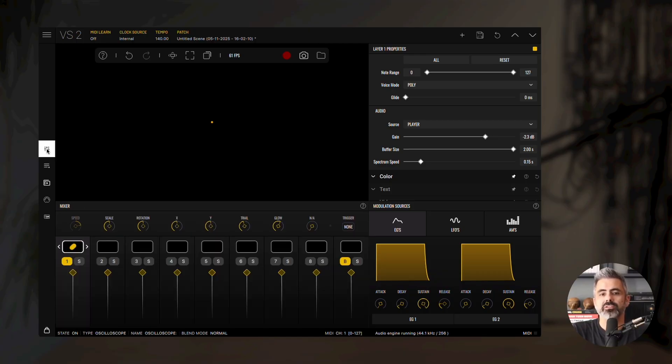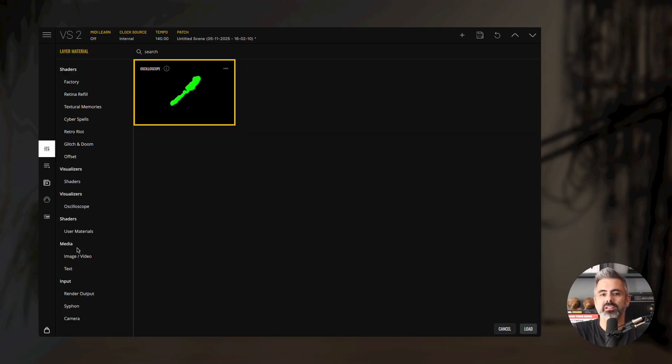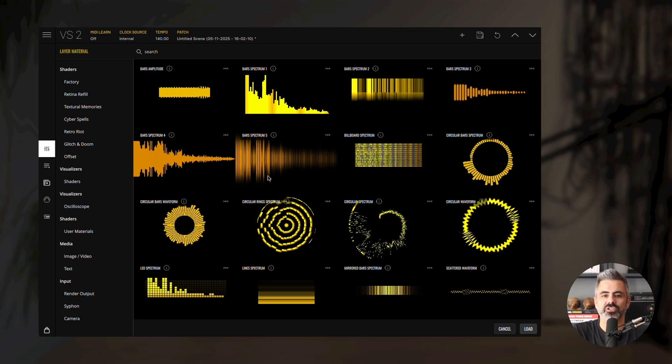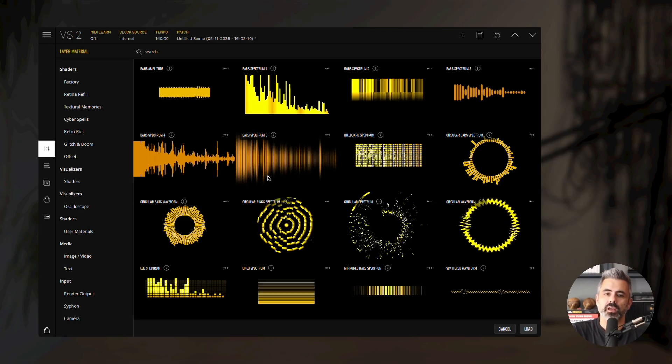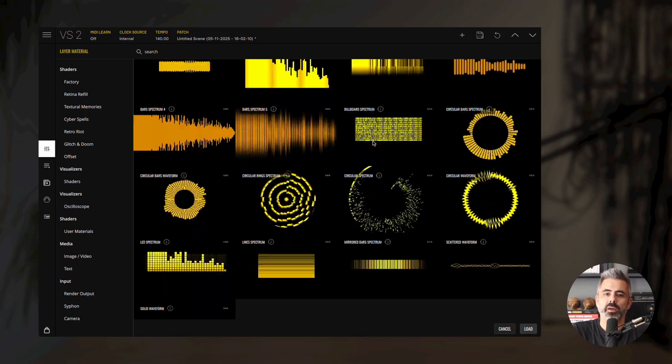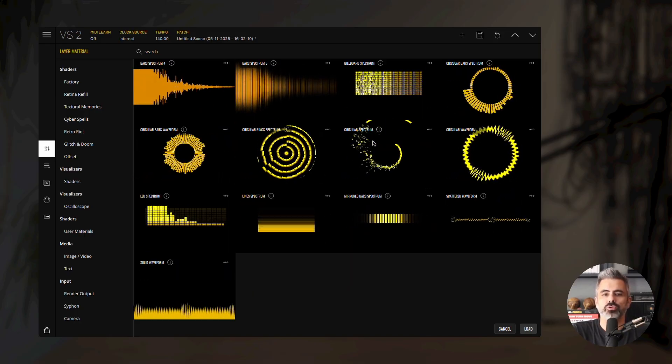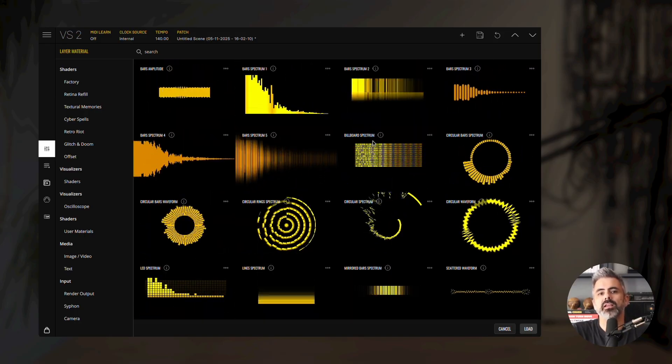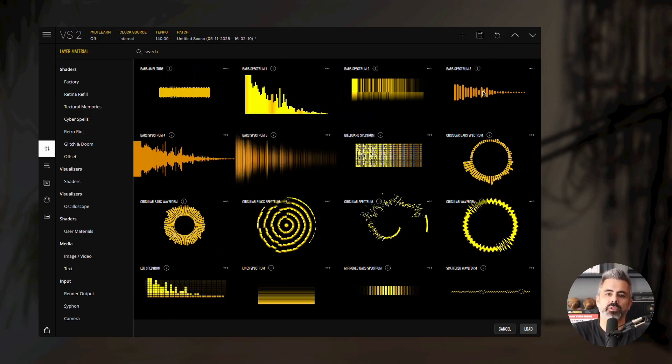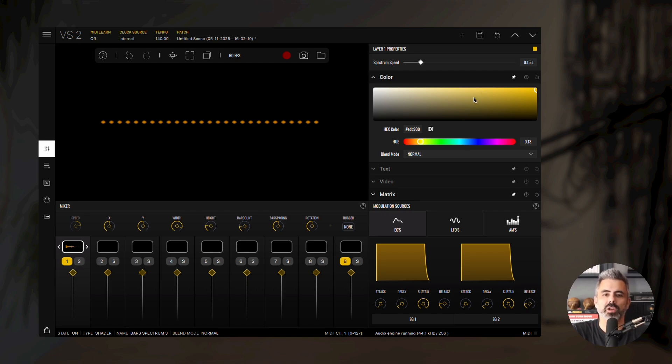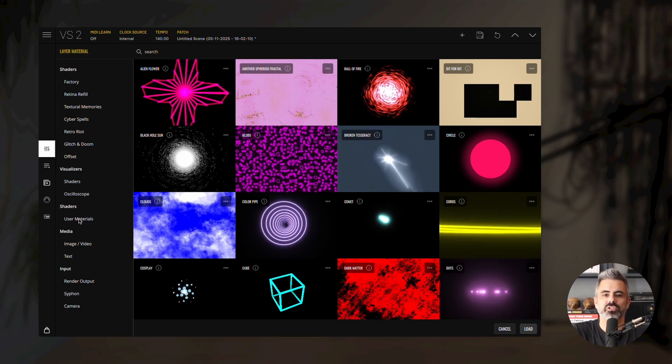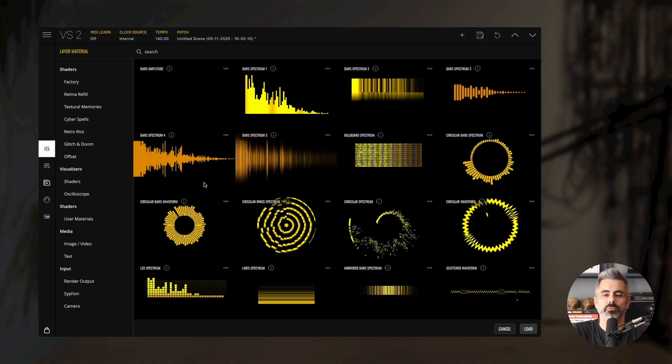To load a visualizer, double click a layer thumbnail and open the shader category under the visualizer section. You'll find several waveform and spectrum types to choose from. Let's start with Bar Spectrum Tree. We can also load the waveform material, double click another layer thumbnail, and choose Scattered waveform.